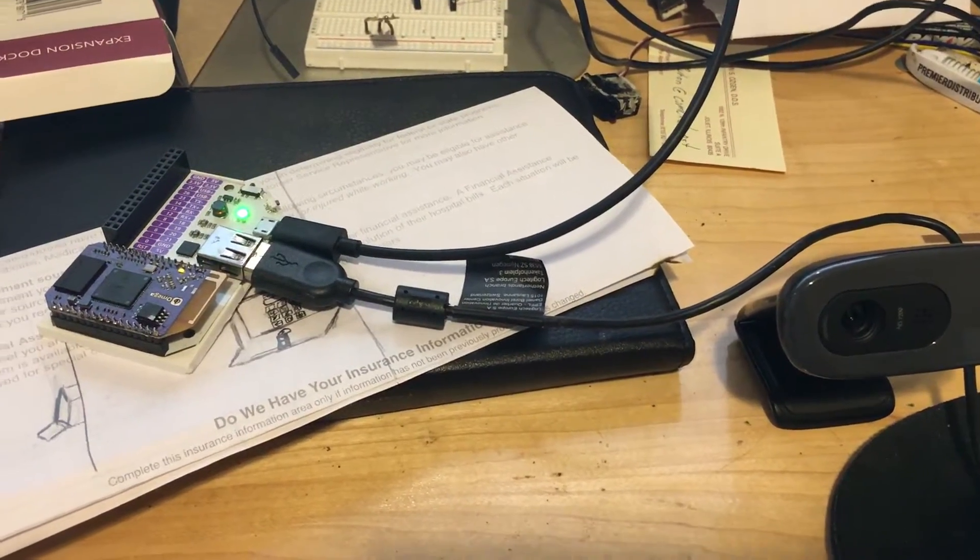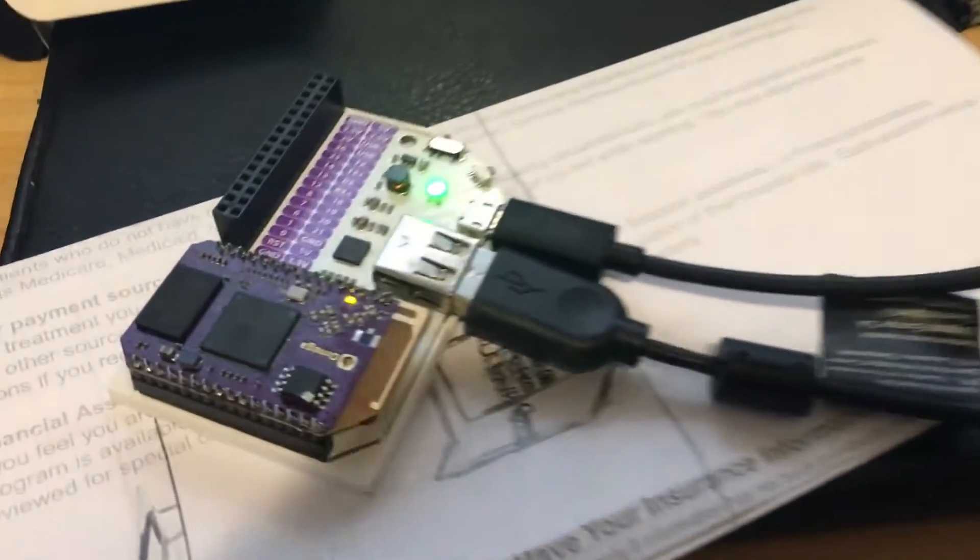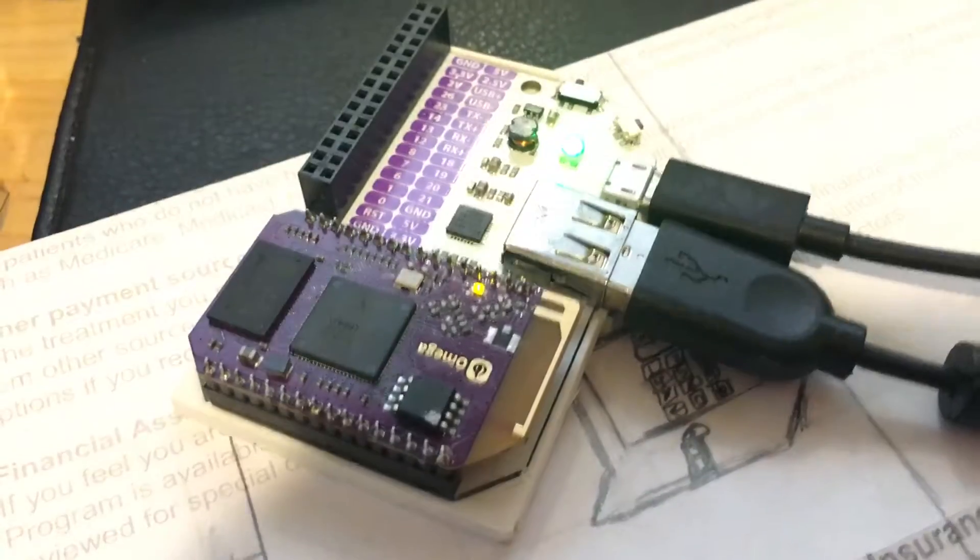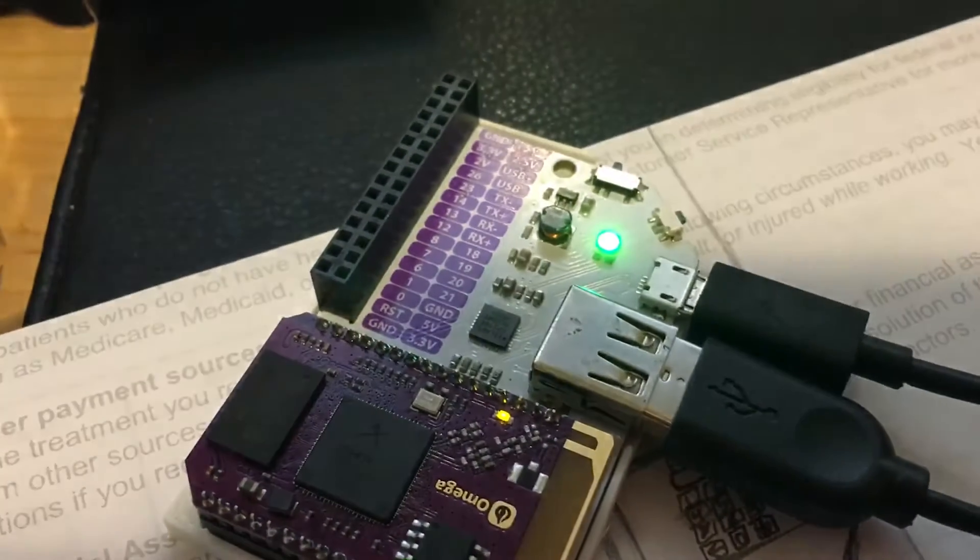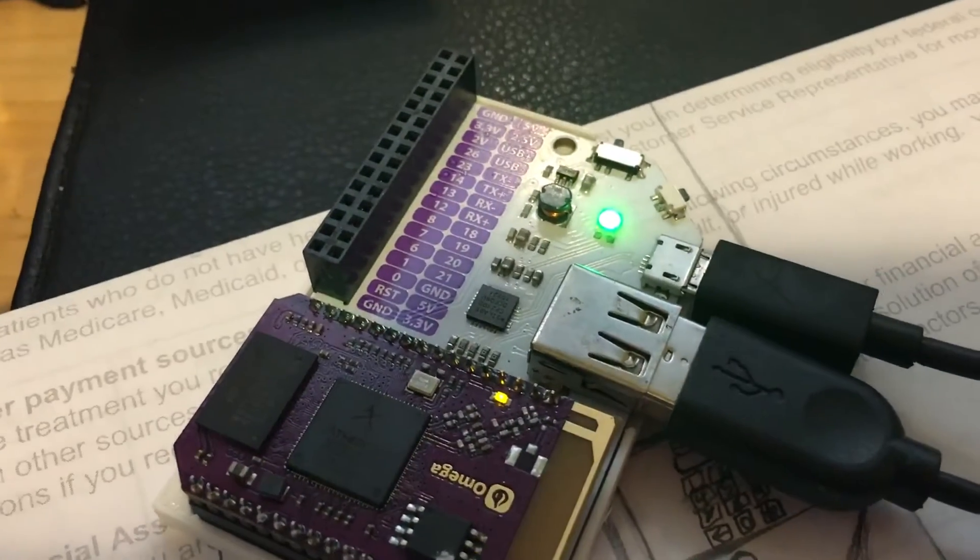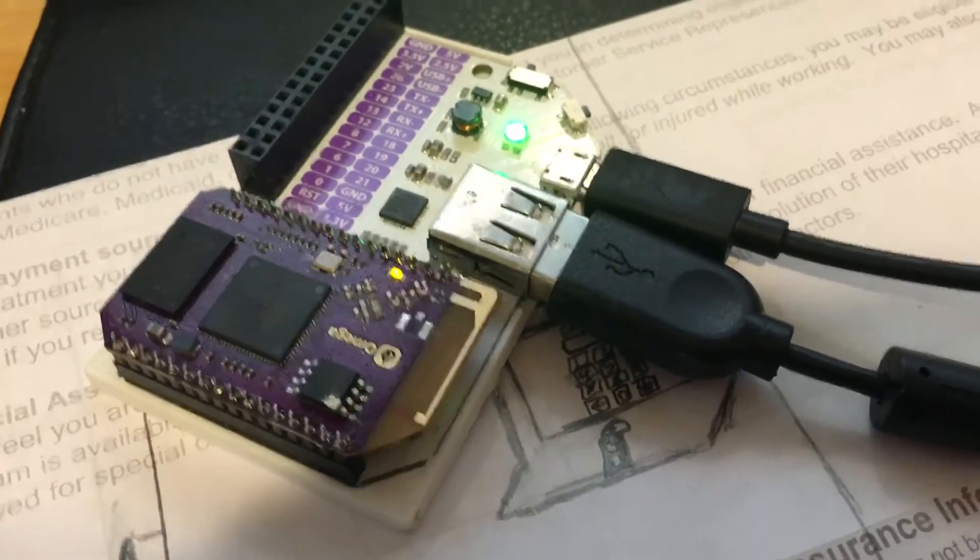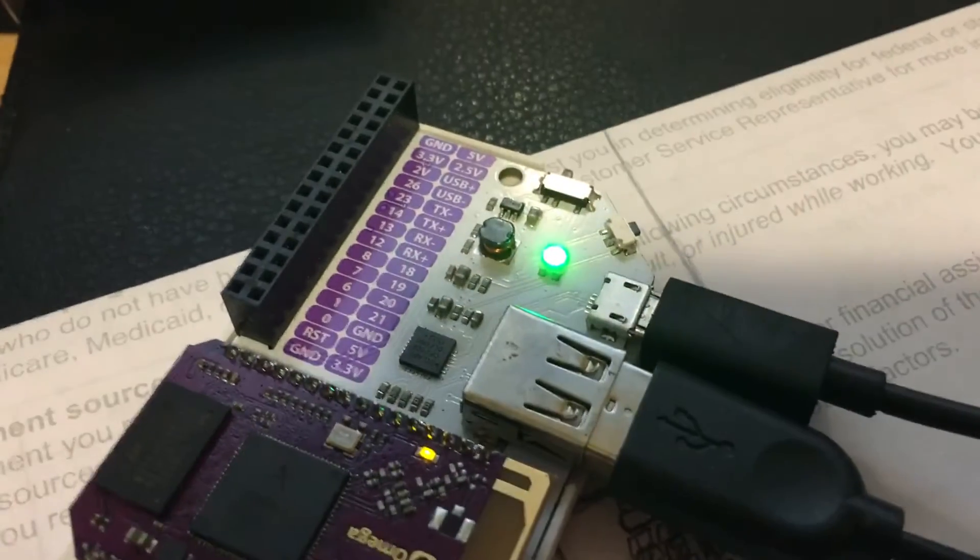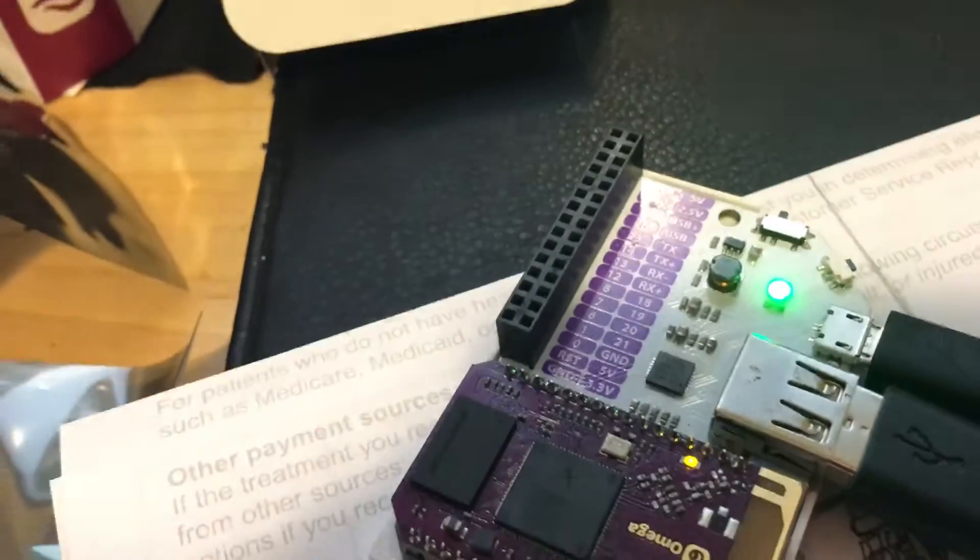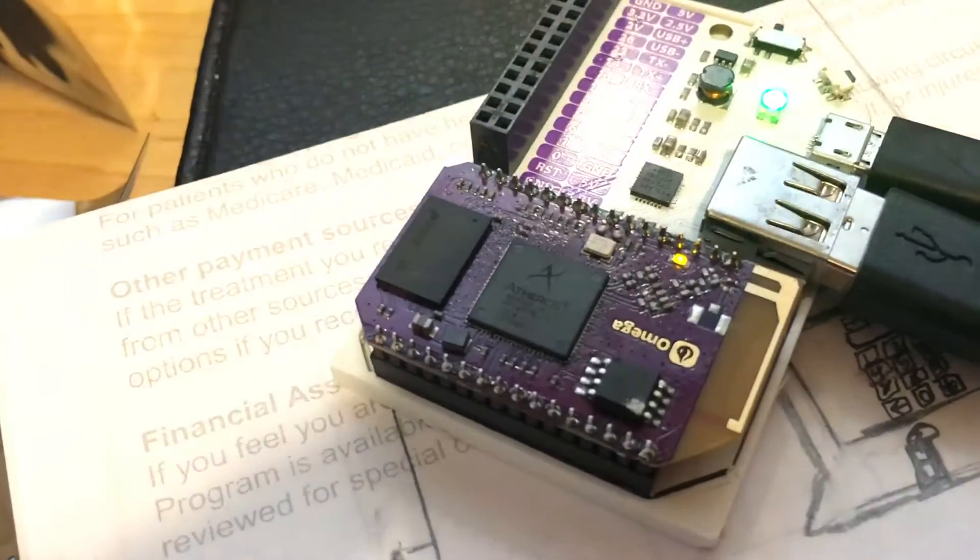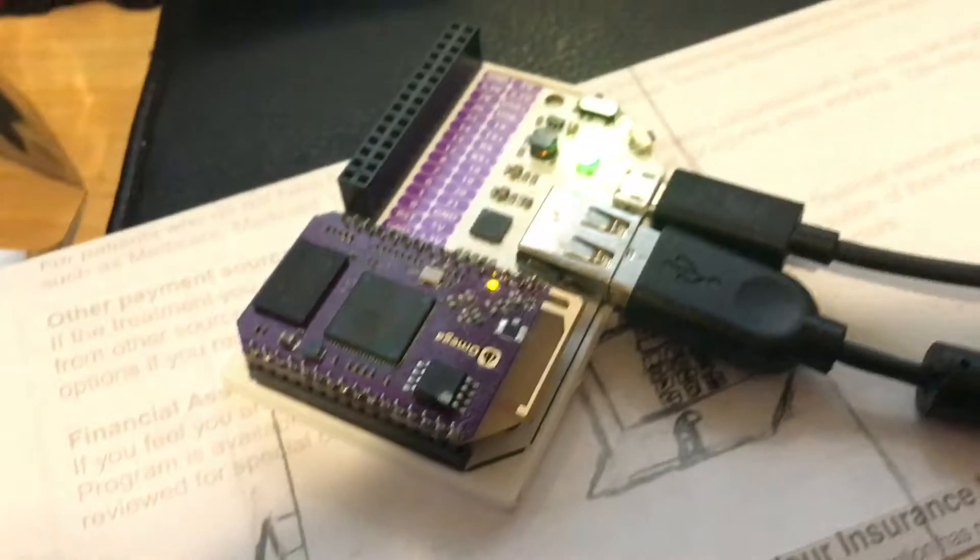Alright, here is my new Onion Omega with a breakout board that gives me USB and RGB LED, power switch, and a bunch of the pins. This is the actual brains of it, but here's the USB.